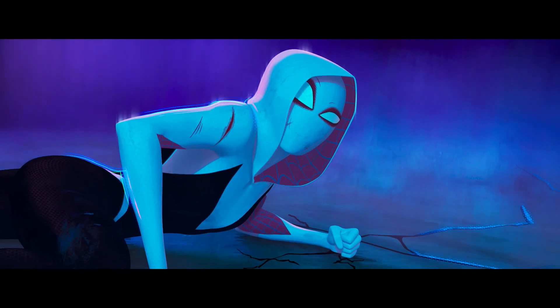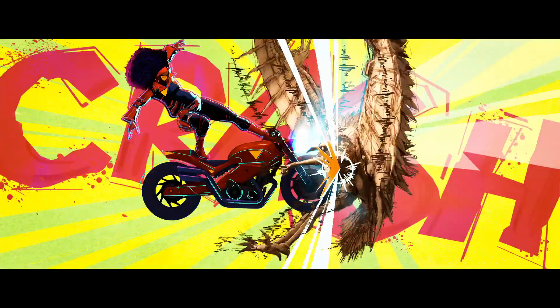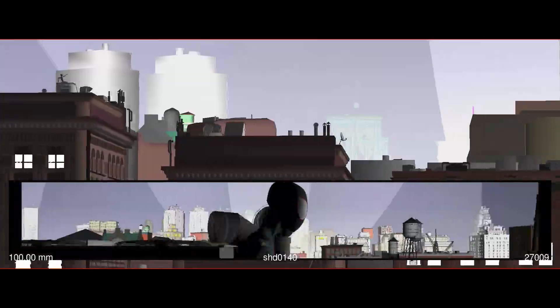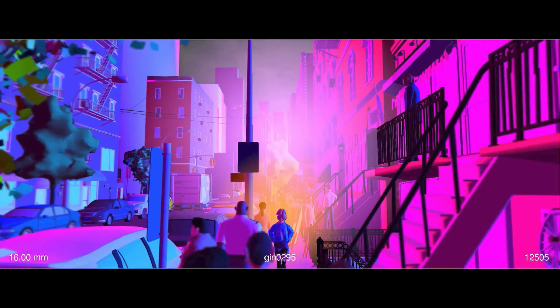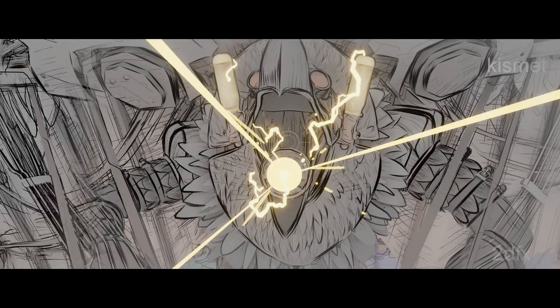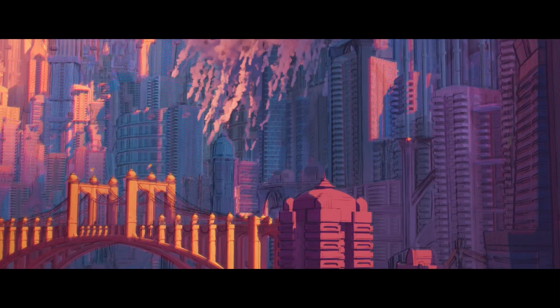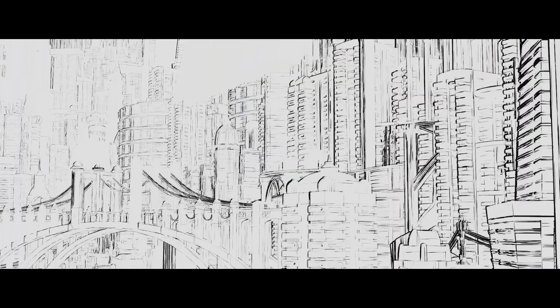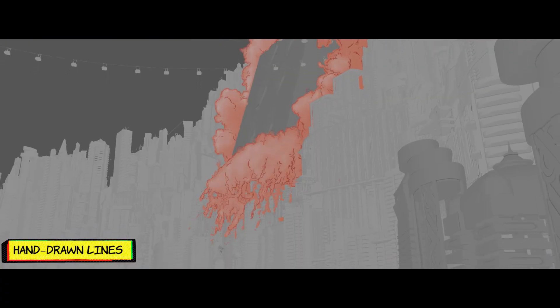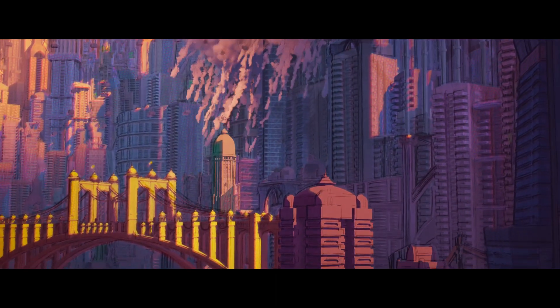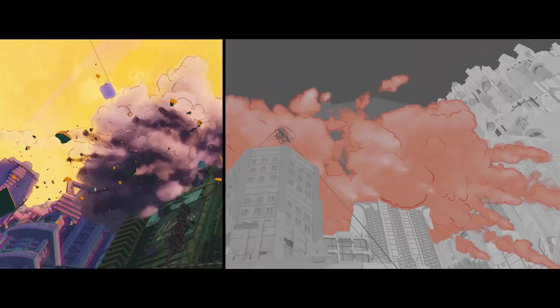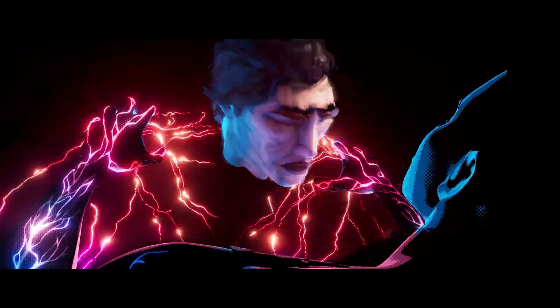We wanted to incorporate distinct visual styles in each dimension. This ranged from the steady, organized camera work in Miguel's world to the monochromatic depiction of Miles' Brooklyn and the graphically staged, dripping watercolors in Gwen's Manhattan. We extended our use of ink lines to characters and entire environments. A team of 40 dedicated artists played a crucial role in breaking away from the traditional 3D style and propelling the film's essential 2D aesthetic.